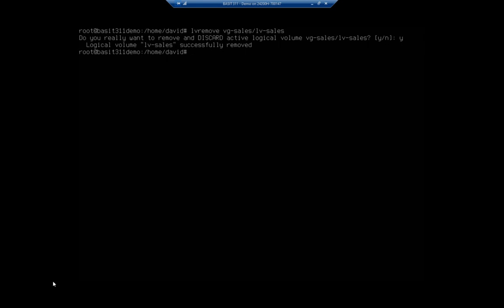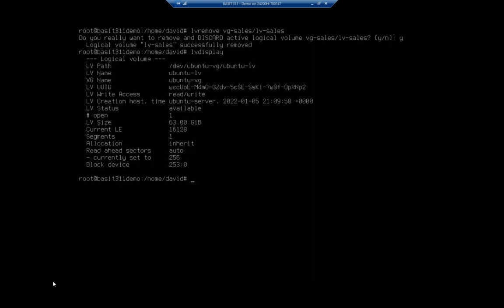So if I do an LV display, we'll see that I still have my Ubuntu one, but I no longer have my LV-sales.